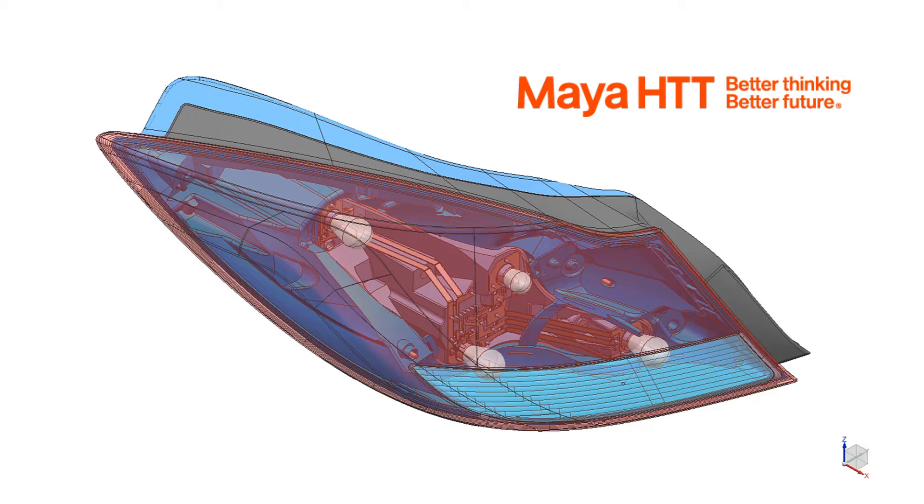In this video we will demonstrate the capability to define an assembly FEM from a predefined CAD assembly and to mesh a component within the assembly.